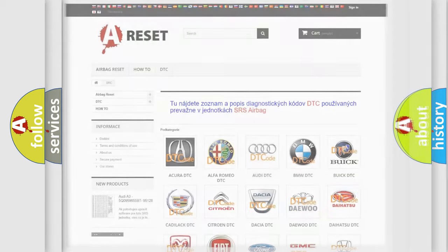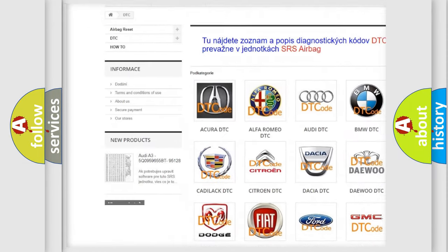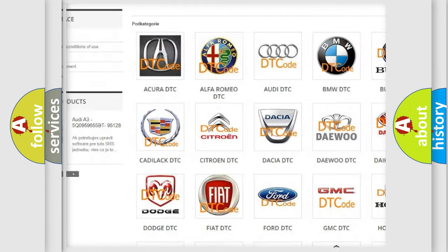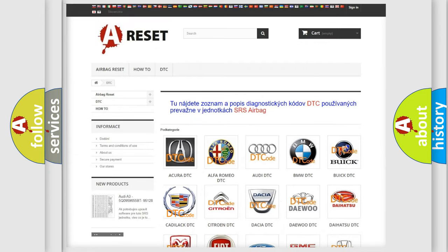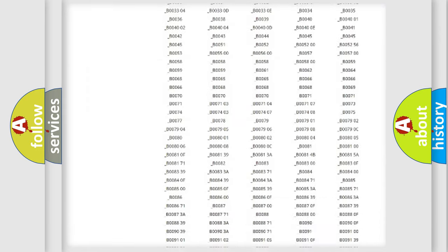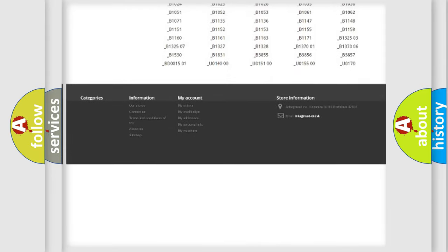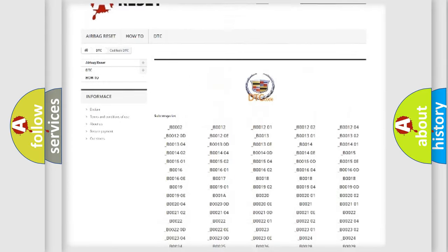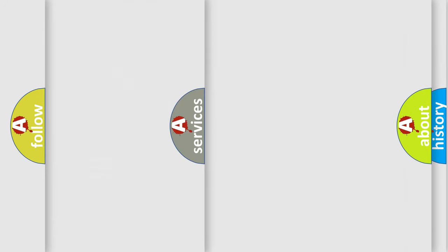Our website airbagreset.sk produces useful videos for you. You do not have to go through the OBD2 protocol anymore to know how to troubleshoot any car breakdown. You will find all the diagnostic codes that can be diagnosed in Cadillac vehicles, also many other useful things.